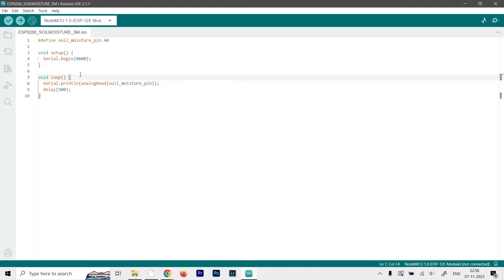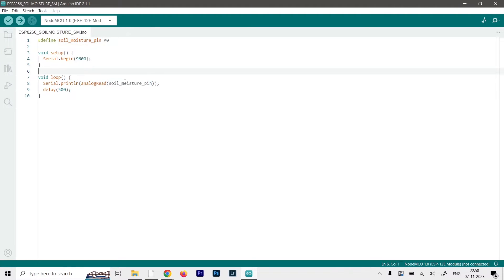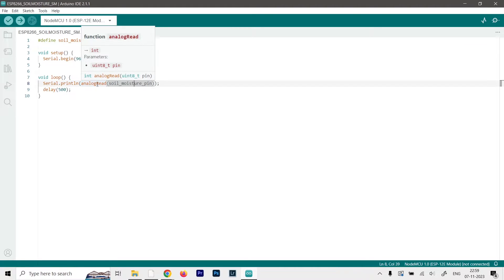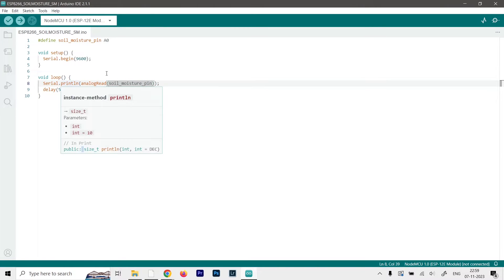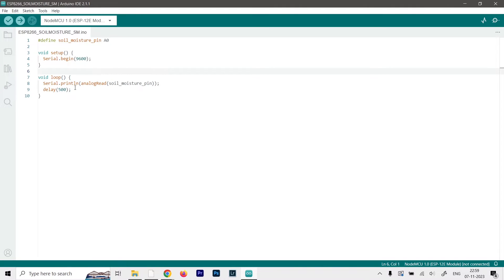And in the loop function, which will run again and again, we are serial printing the values from the soil moisture pin. And those values will be the analog read value. So digital read will just give us only output 0 or 1, but in analog read, it will give us more accurate reading. And the whole process is delayed by 500 milliseconds or half a second. You can obviously increase it or decrease it according to your need.